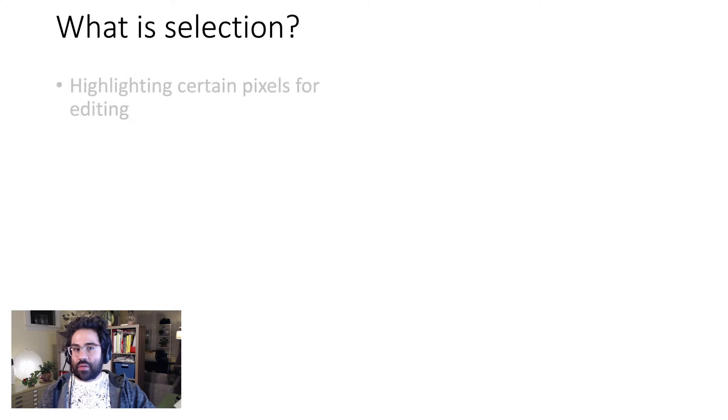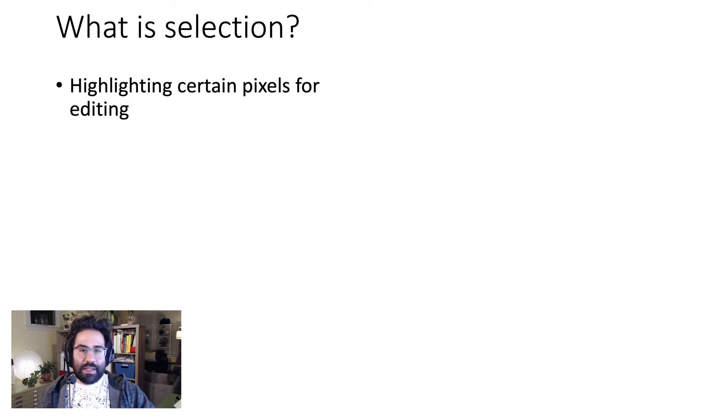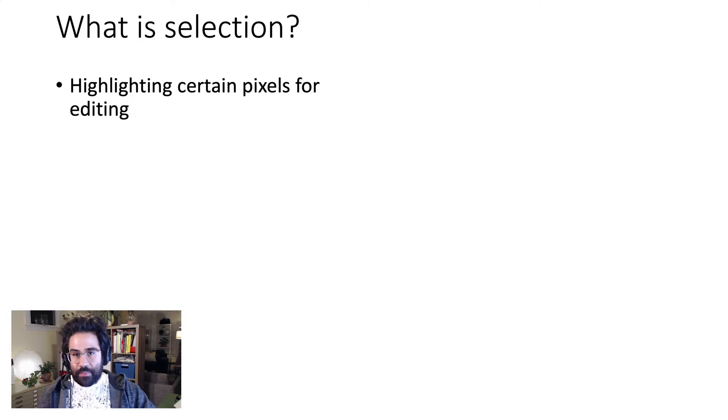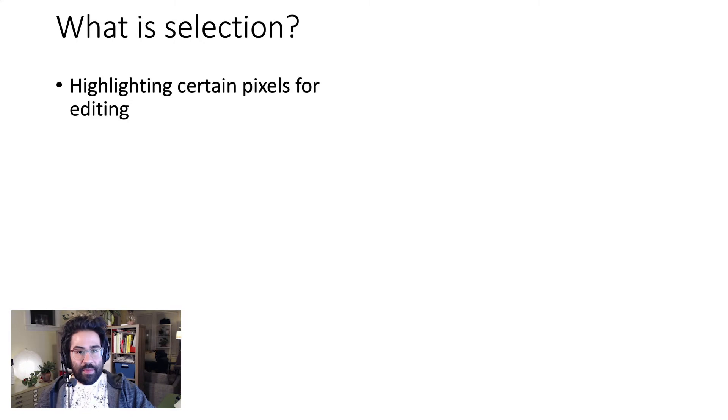Selection is a way of highlighting certain pixels in an image file that we'd like to edit. Very often, when working in Photoshop, you'll want to make changes to some, but not all, the pixels in an image.